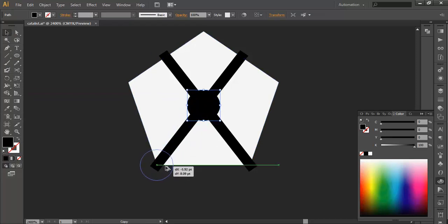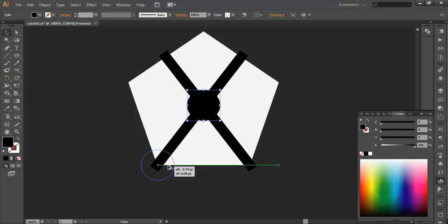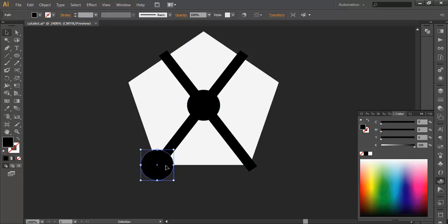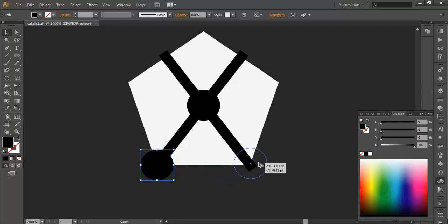Now duplicate this with Alt and drag, place it in the corner. Same way, place it in the corner.